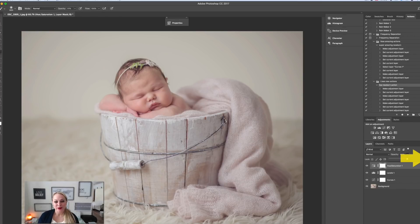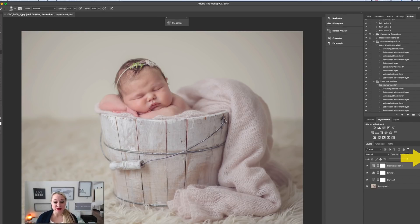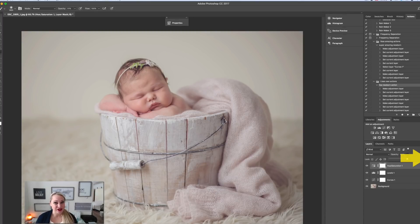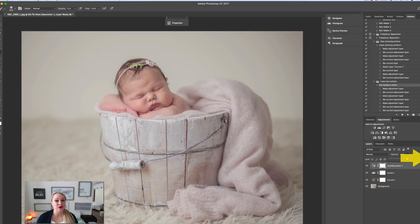Now what I love is that instead of having to do these steps on every single image, I can have an action that I can run individually. Stay tuned for my next video where I show you how to batch with your actions to save you even more time.